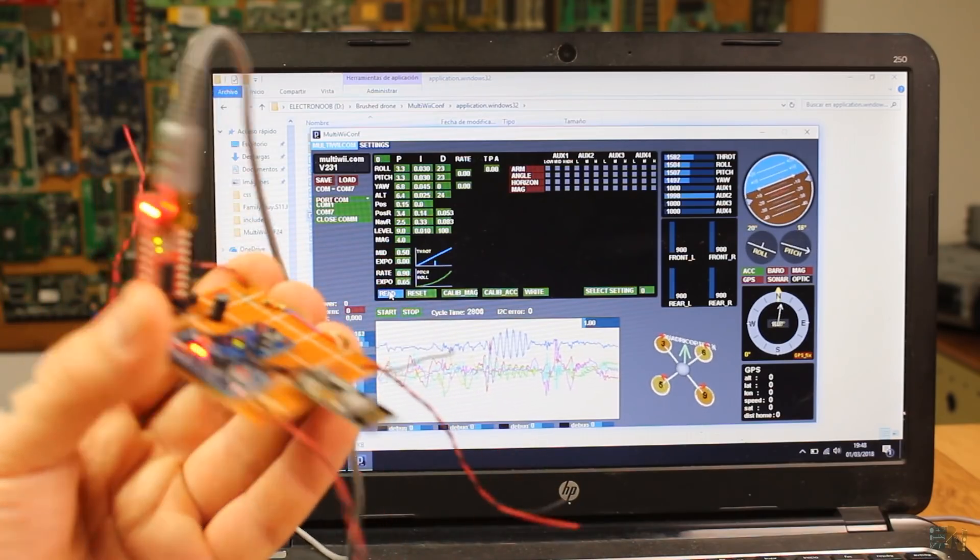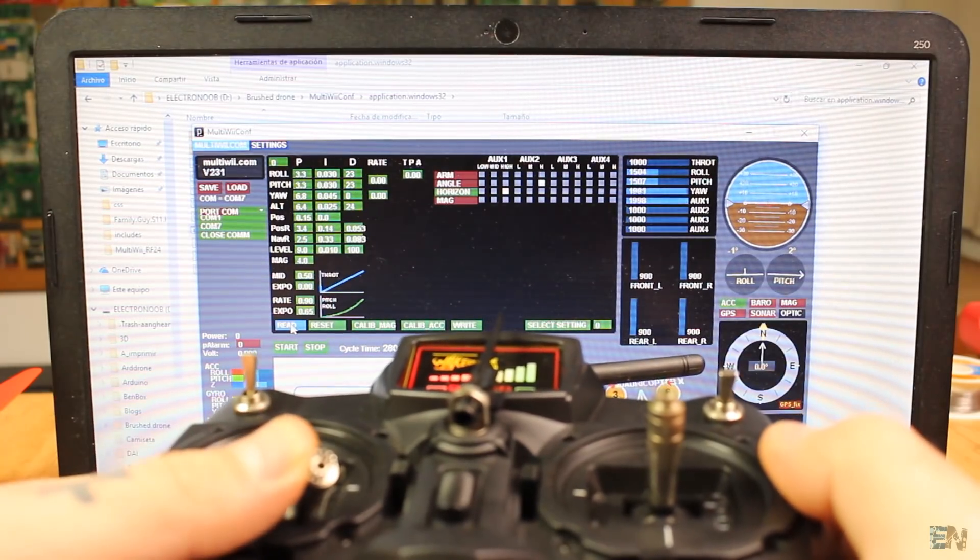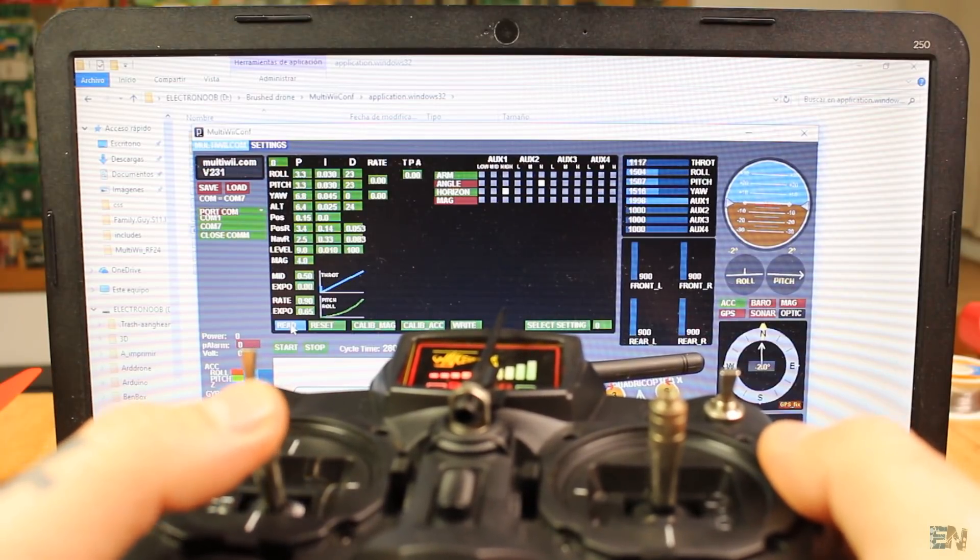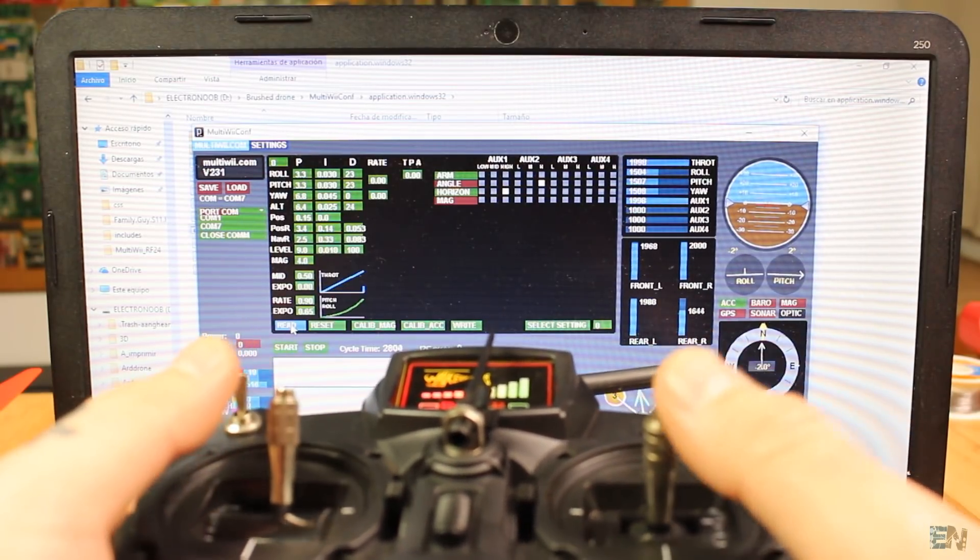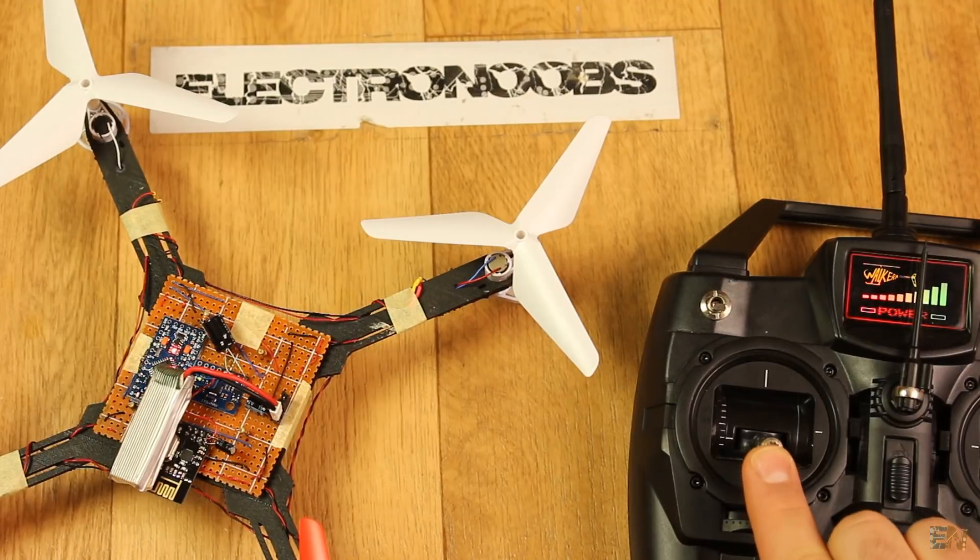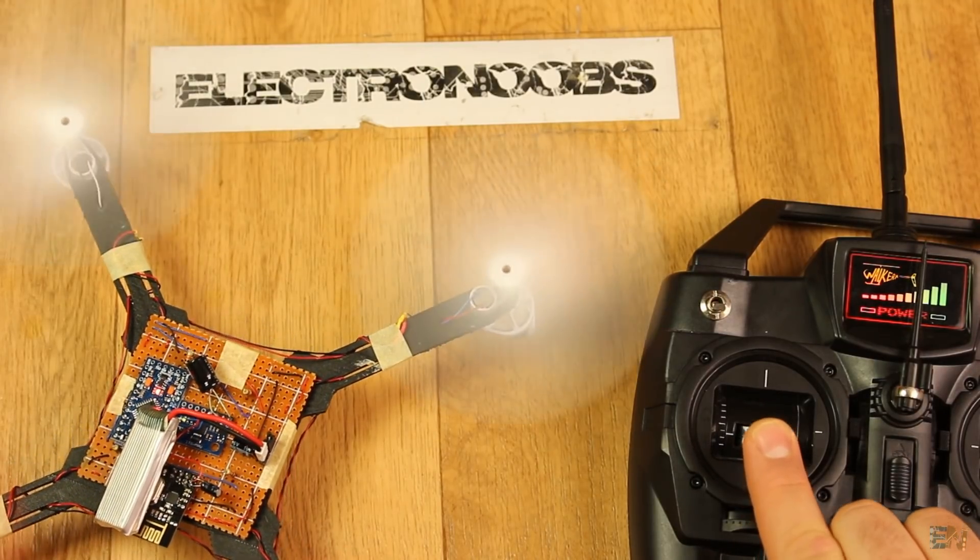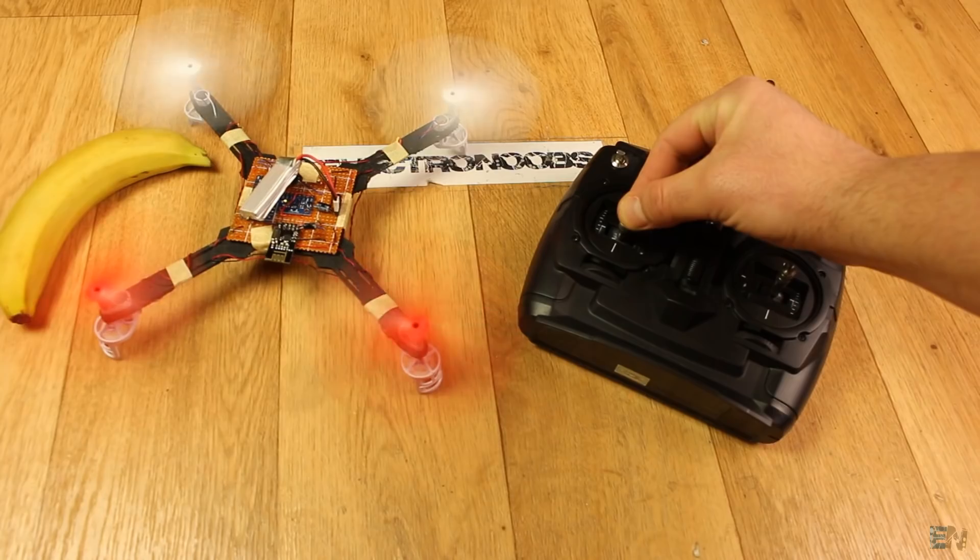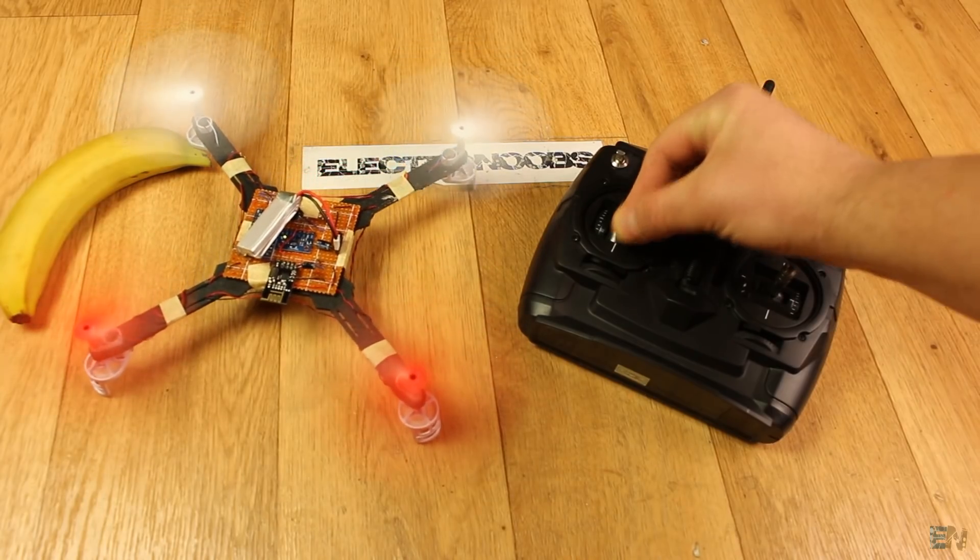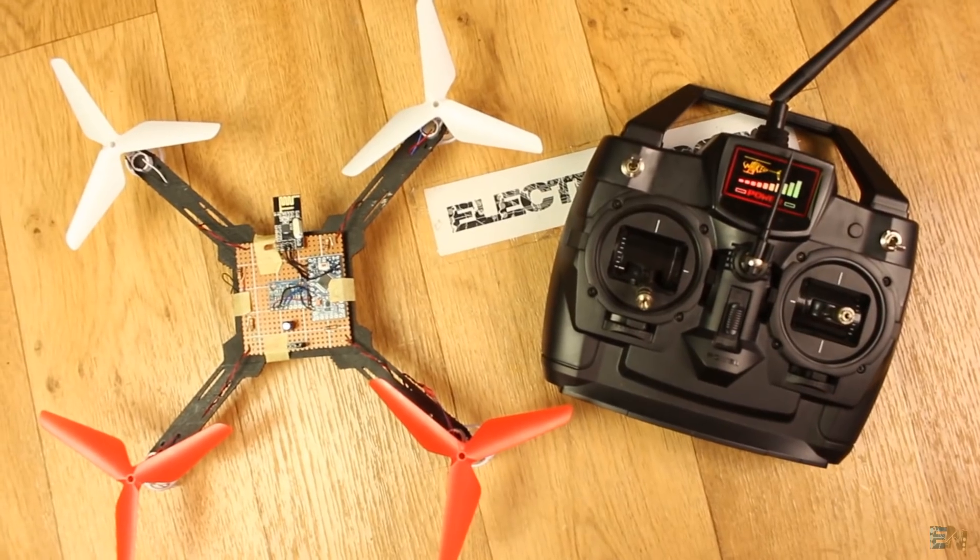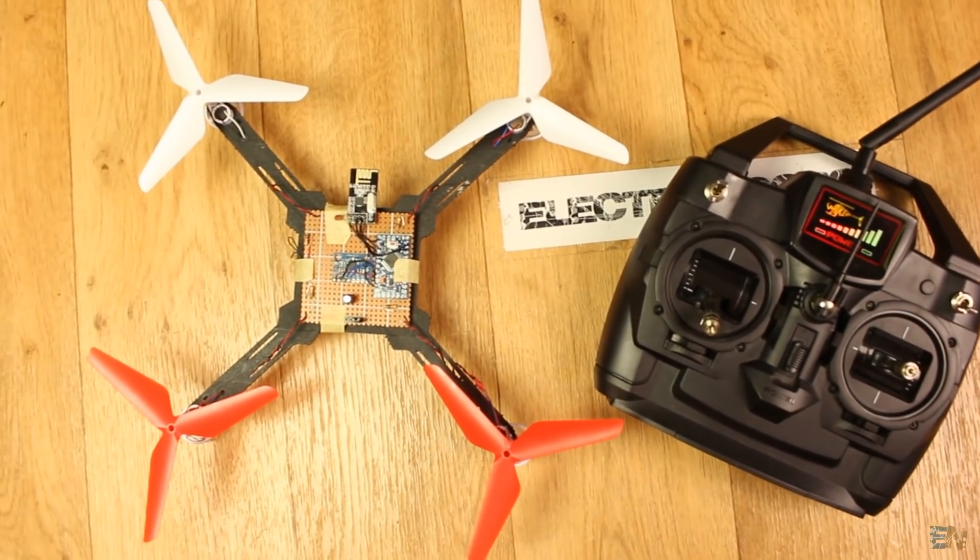I receive the channels from the radio transmitter and when I put throttle to zero and yaw to maximum, I activate the motors. Now I start increasing the throttle and the motors are spinning. I'm not sure if you're able to see on the video but the white propellers have way more power than the red ones, due to the different type of motors I was forced to use.